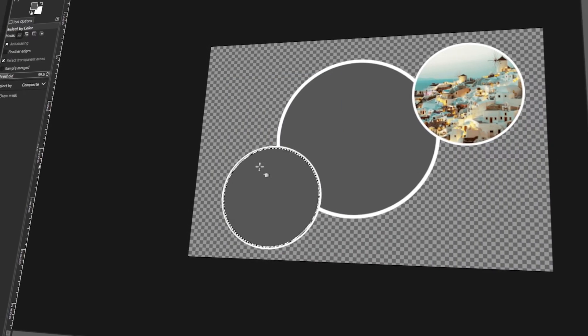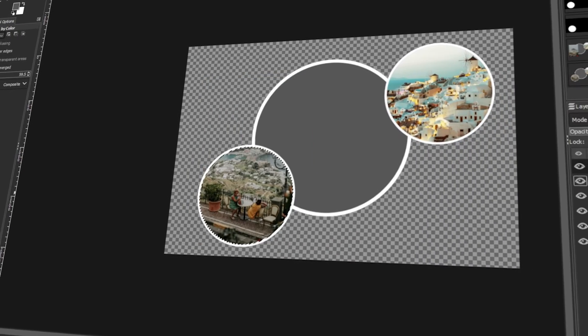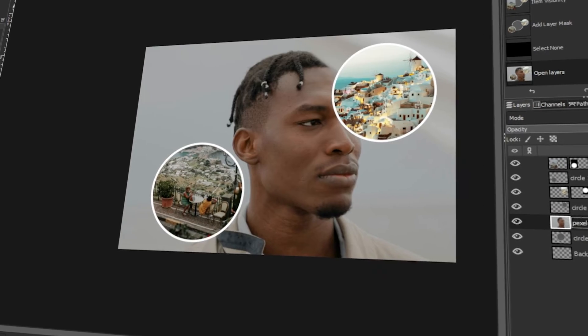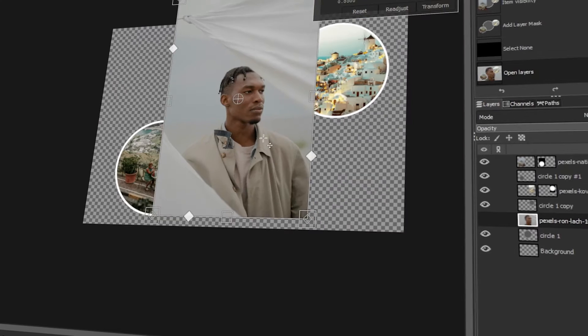In today's video, I will teach you how to make a circle photo collage in GIMP. Let's get started!